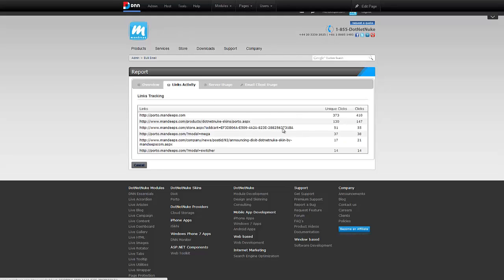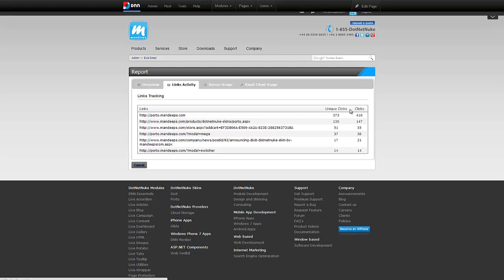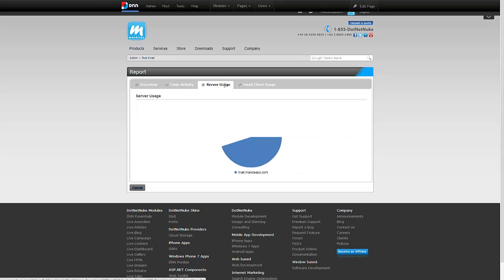If I go to links activity, it tells me which link got clicked the most. I can see that and I can click on the link to follow through.